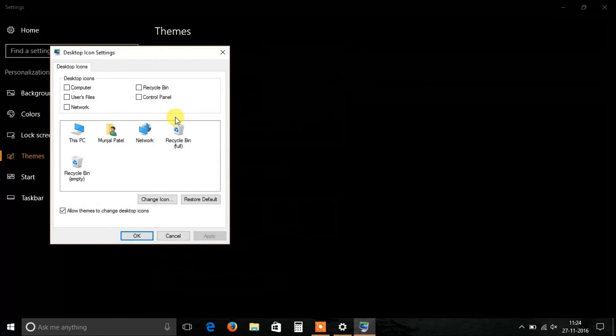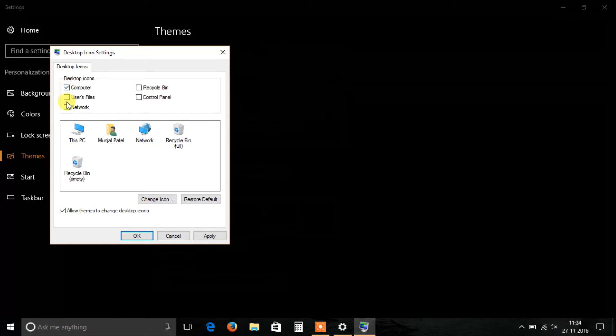In which you can select whichever icon you want on your desktop, like My Computer, Control Panel, Network, Recycle Bin, etc. I just click four icons which I want on my desktop, and then click on Apply.